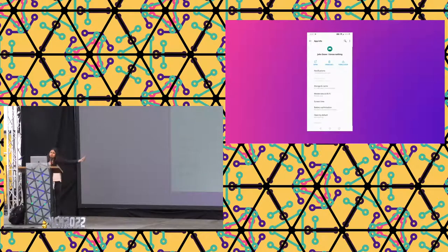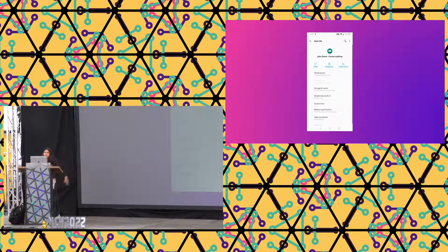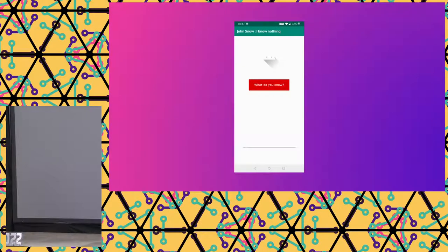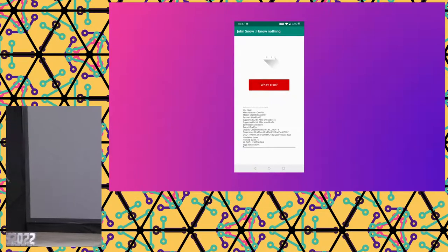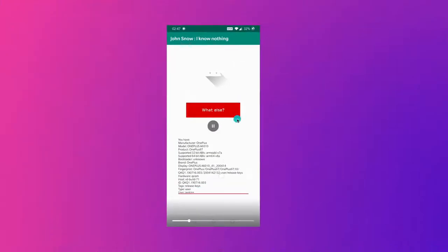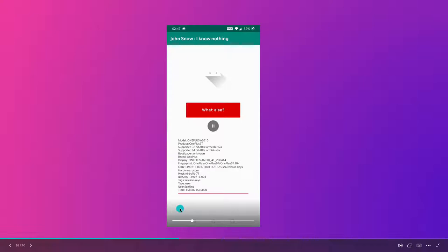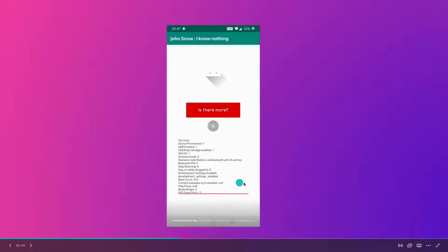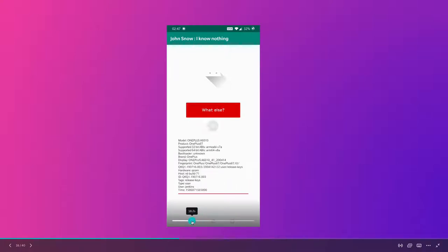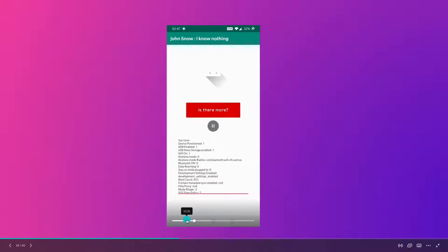You can see the app has no permissions requested — it's grayed out, a rare occasion on Android. When asked what it knows, it gives basic details like manufacturer, model, supported 32-bit ABIs, hardware fingerprints, and stuff like that.